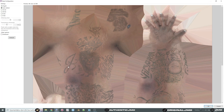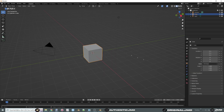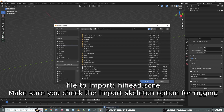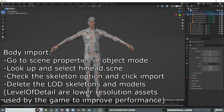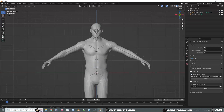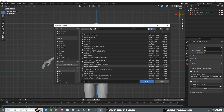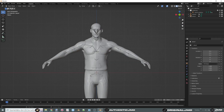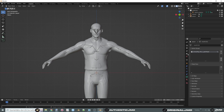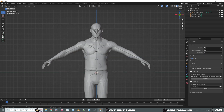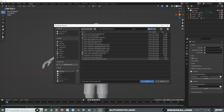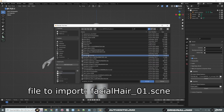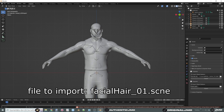Open up Blender, clear everything, and import your hi-hat dot scene file. Make sure you click on 'Import Model Skeleton.' Get rid of all the LODs and the LOD skeletons. Then import the jersey and the shorts, delete those LODs, and import the beard and delete its LODs as well.